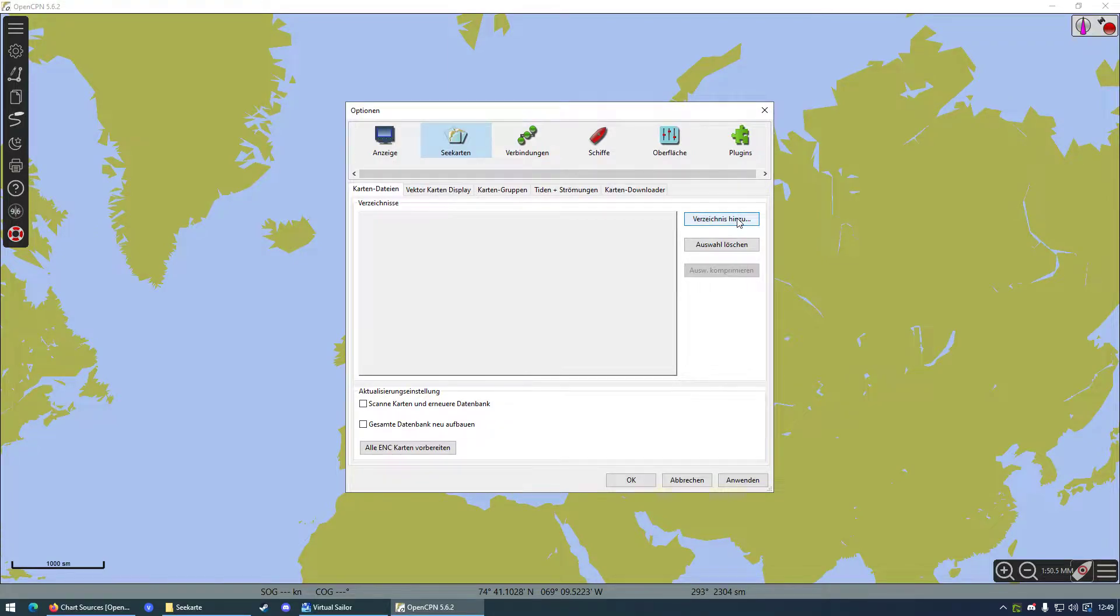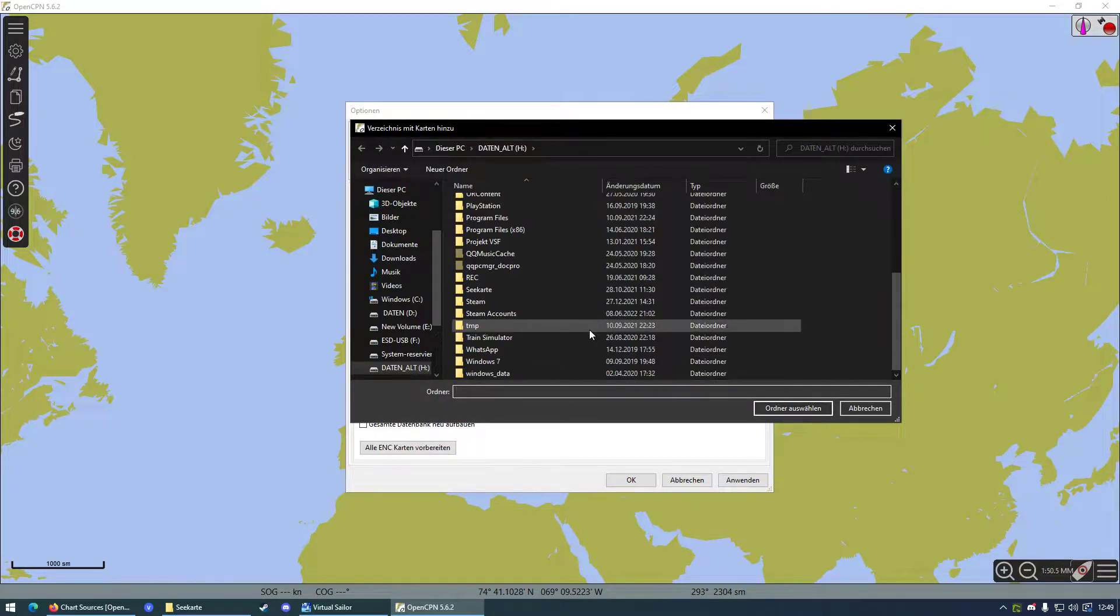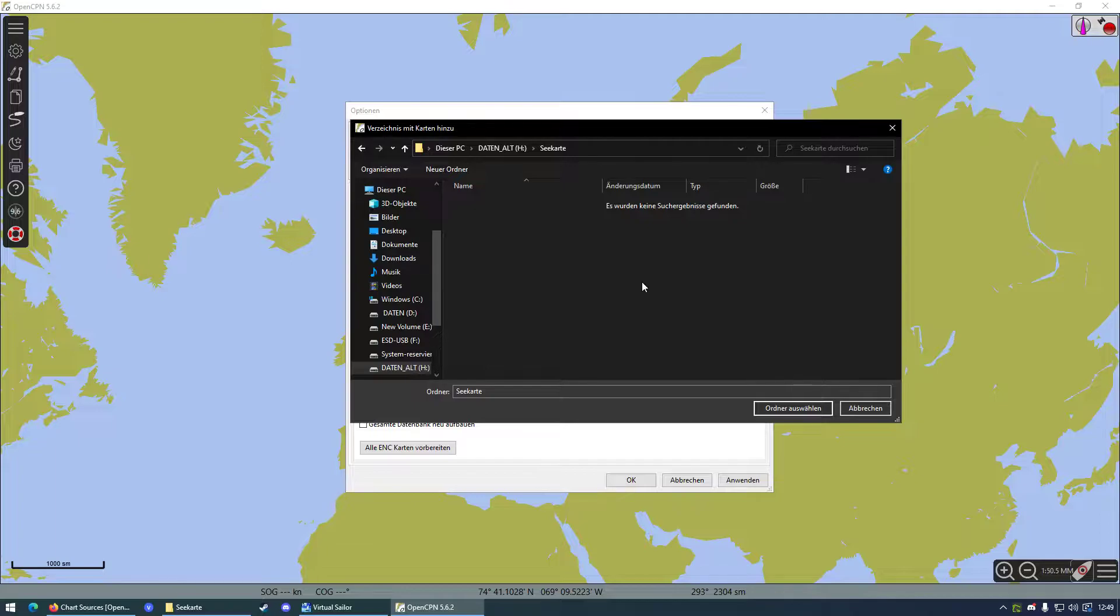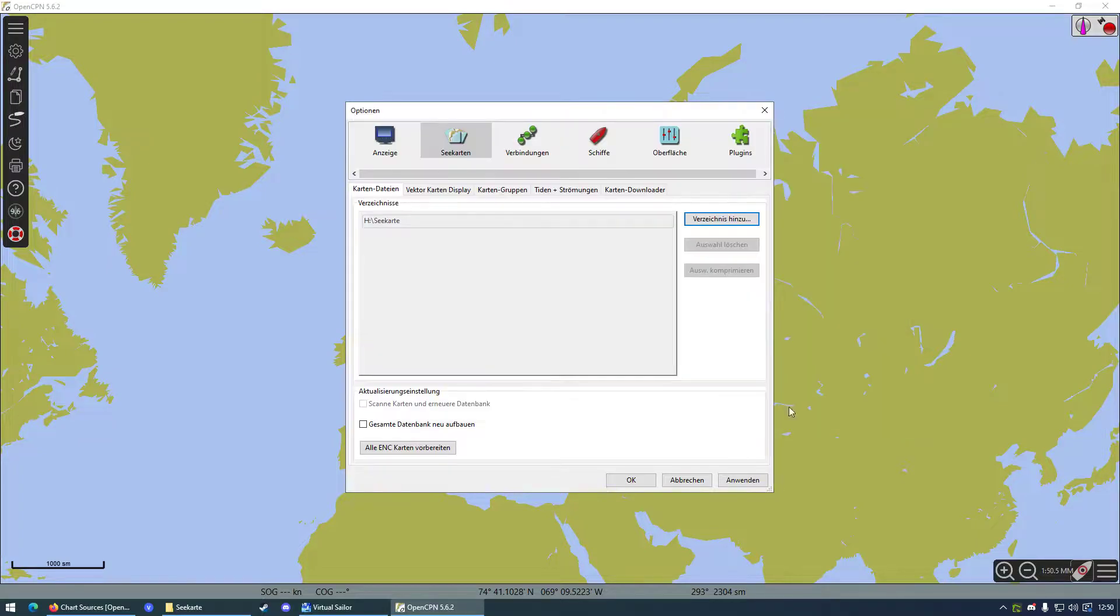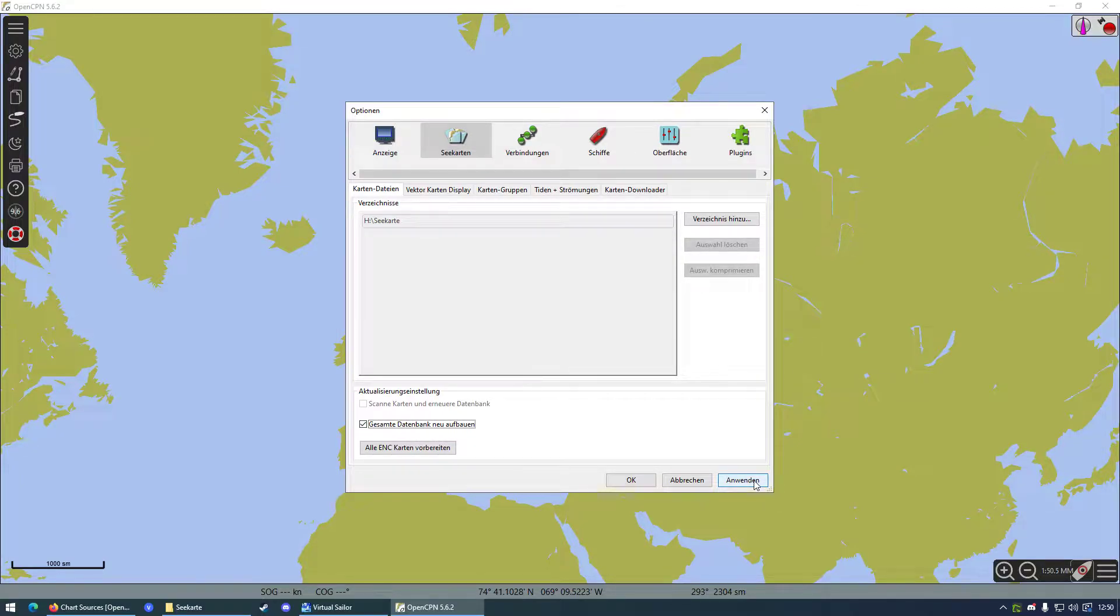You can add a directory. This is very simple. You just want to create some folder, you can call it charts, and you're just going to put the chart files you downloaded inside this folder. OpenCPN will find them on its own. So you want to select the folder, say build a new database so it finds the chart, and then you want to press apply.